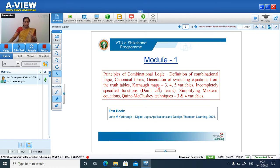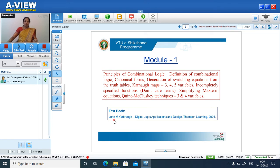The Karnaugh map is a graphical representation, whereas the Quine-McCluskey technique is used for computer solution. The Karnaugh map is used for 3, 4, and 5 variables, whereas Quine-McCluskey is studied for 3 and 4 variables. The textbook you need to refer to is Digital Logic Application and Design, Thomson Learning 2001, by John M. Yarbrough.